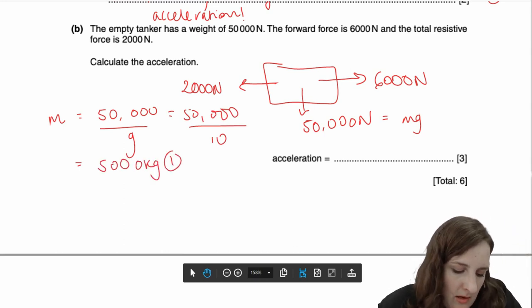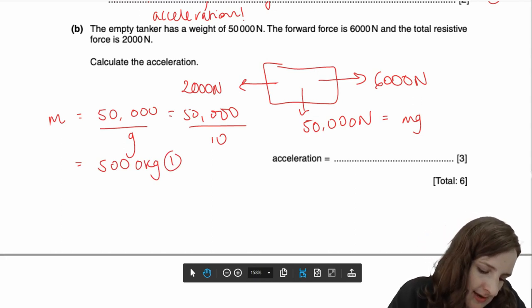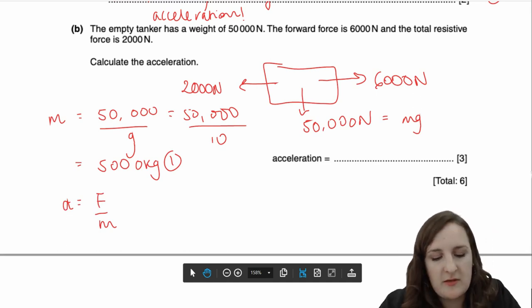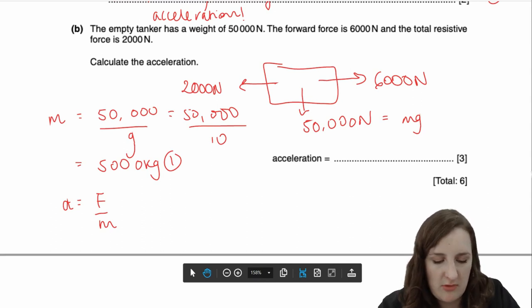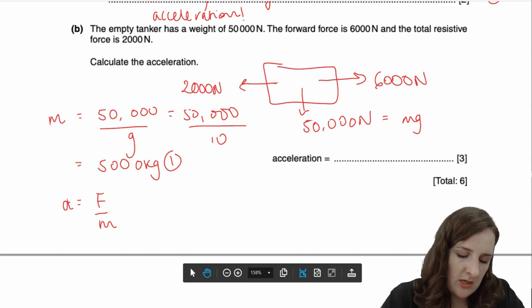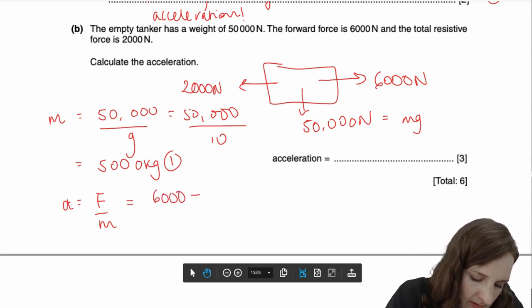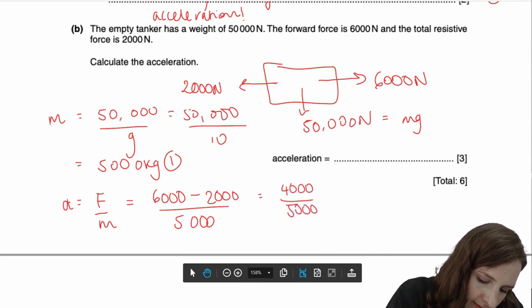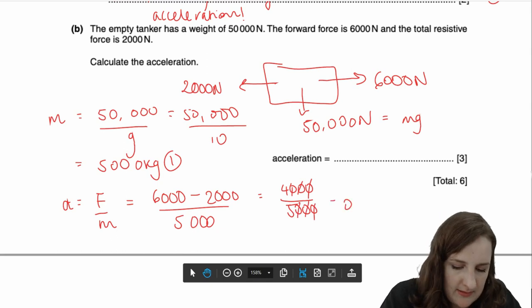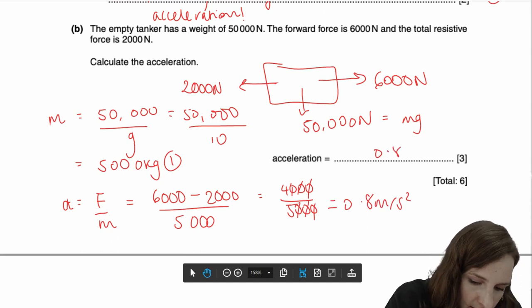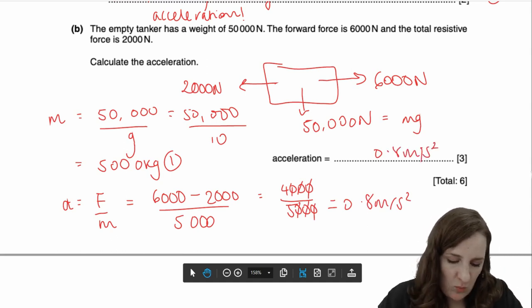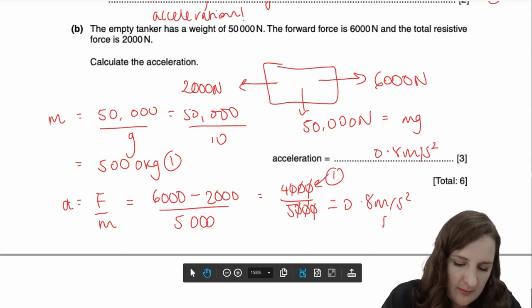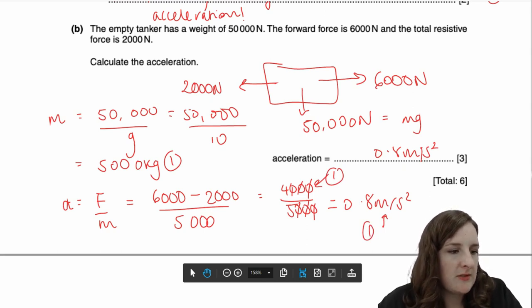You need the mass because you're trying to find the acceleration, and A equals F over M. You now have M. The last thing is to find the resultant force: 6,000 newtons forward minus 2,000 resistive gives 4,000 newtons. So 4,000 over 5,000 gives 0.8 metres per second squared. Your marks come from the mass calculation, your resultant force being 4,000, and then getting the right value of acceleration.